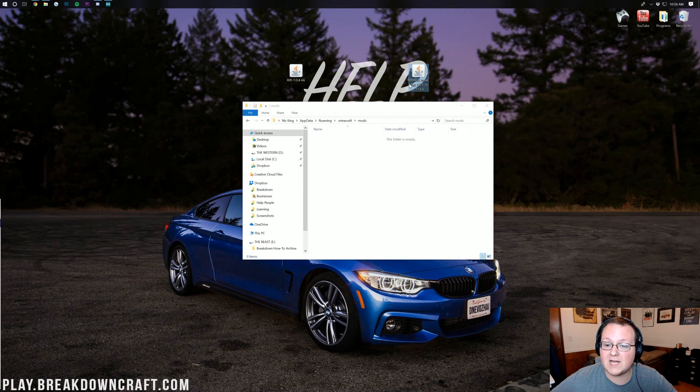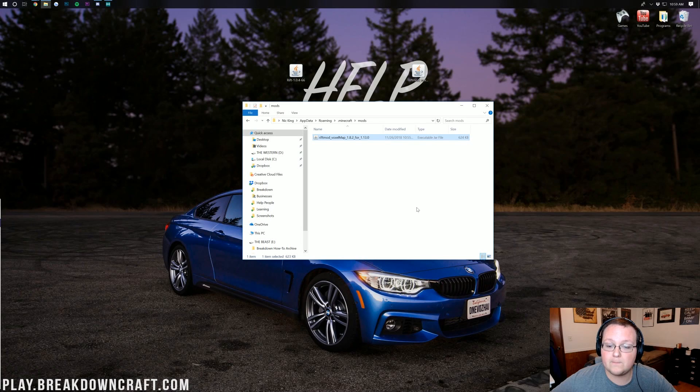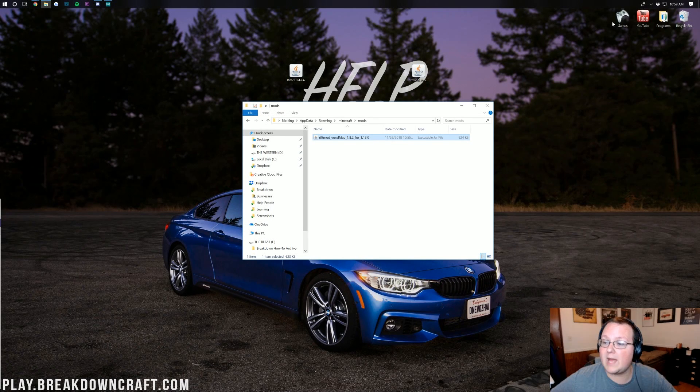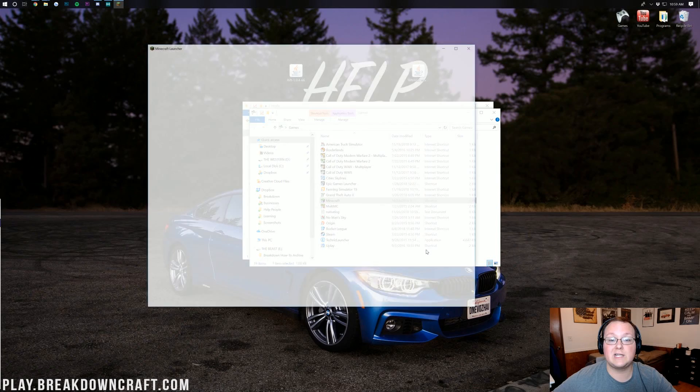Then download where it says VoxelMap. See that? Rift Mod, VoxelMap. You want to drag that into your mods folder. Now, we need to go ahead and open up the Minecraft Launcher. I will see you guys once the Minecraft Launcher is open.